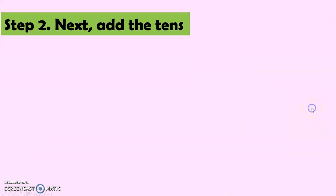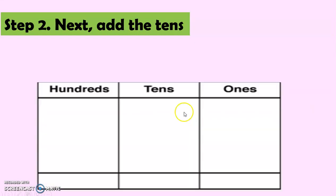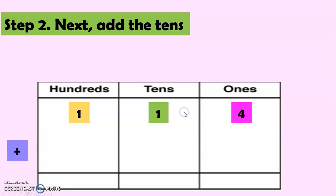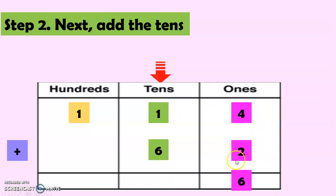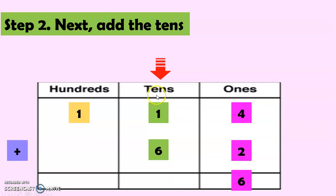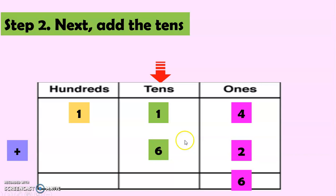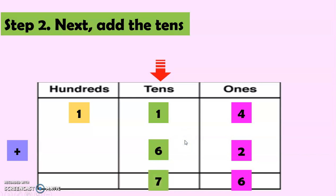Next, we add the tens this time. So, we have here again the place value chart and the number 114 plus 62. And since we already added 4 plus 2, we have 6. Now, we're going to add the tens. So, 1 plus 6 equals 7.